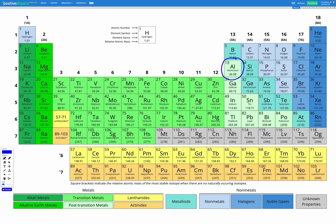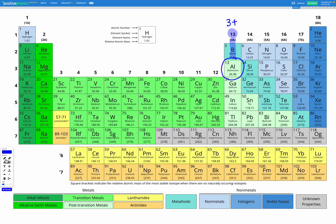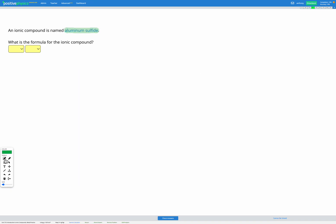So aluminium is in group 13, and that means it's going to form a 3 plus ion, according to our shortcut. And our other element was sulphur, for sulphide. So let's find sulphur. Here's sulphur. Sulphur is in group 16, which means it's going to form a 2 minus ion. So we've got aluminium 3 plus and sulphur 2 minus. So let's write those down. We've got aluminium 3 plus and sulphur 2 minus.